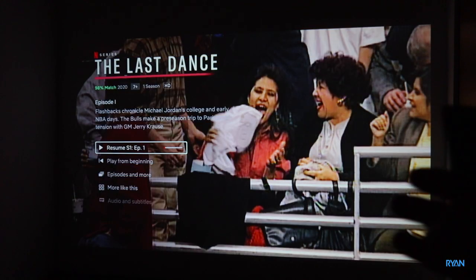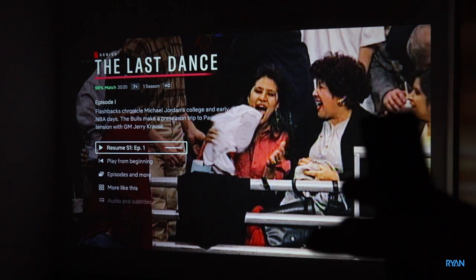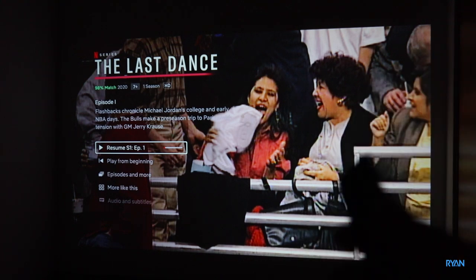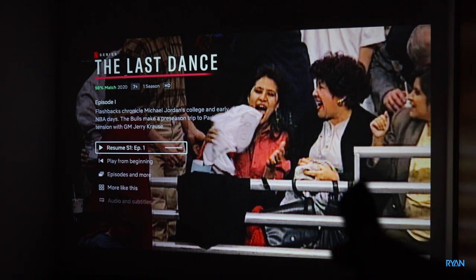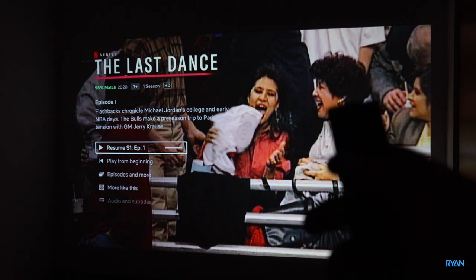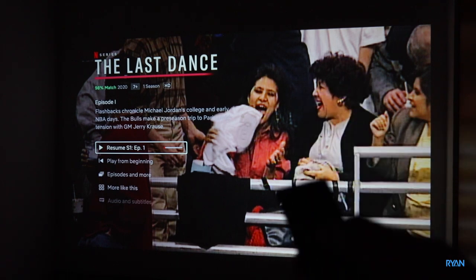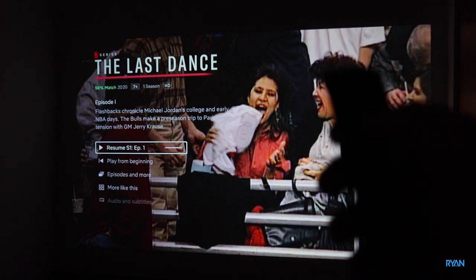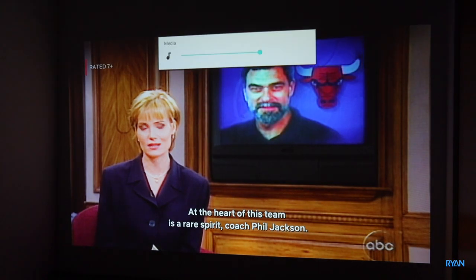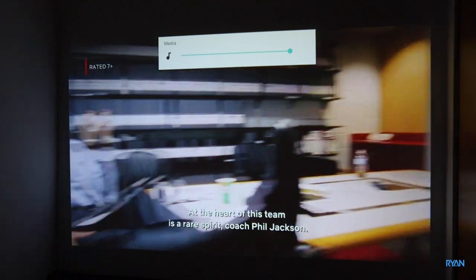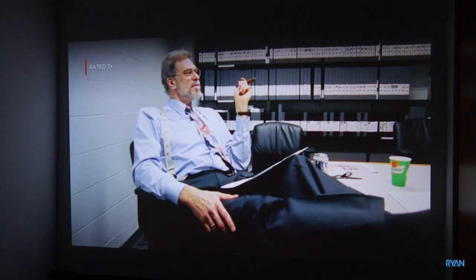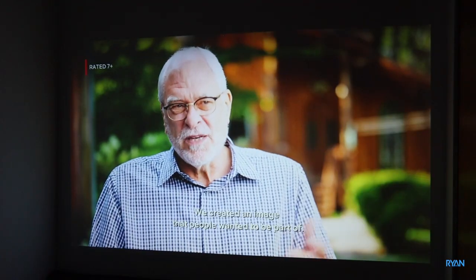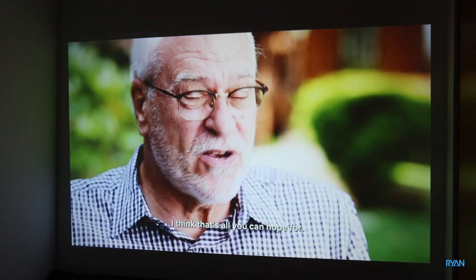One thing you normally ask me is if the fan noise is too loud or not. In this case, I can tell this one is a little bit loud, as you can tell by now. But as soon as you play anything, the sound from the speaker will mask the fan noise. Part of this team is a rear spirit coach Phil Jackson. We created an image that people want to be part of, and I think that's all you can hope for.